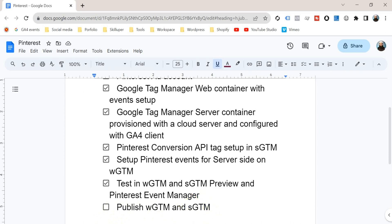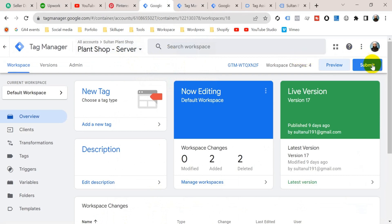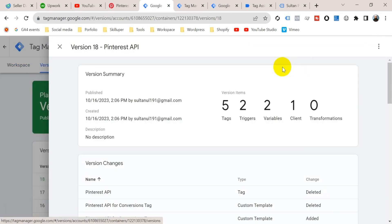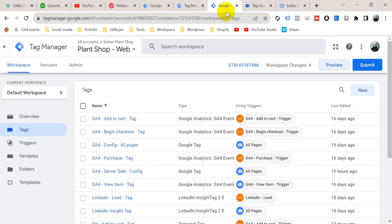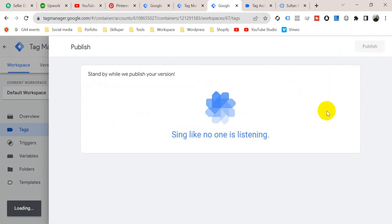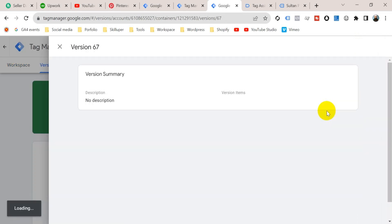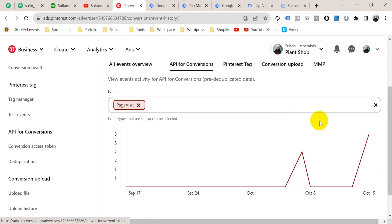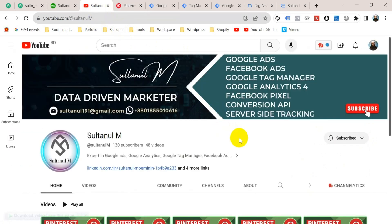Now we need to publish the web container and the server container. Go to Google Tag Manager and publish the server container — click Submit, name it 'Pinterest API', and publish. Then publish the web container as well — click Submit, give the version the name 'Pinterest API', and publish. If we don't publish our containers, our tags will not work in real cases, so once your test is successful you must publish your containers.